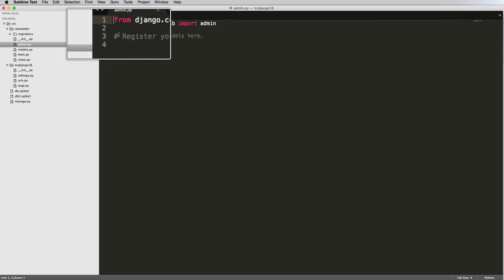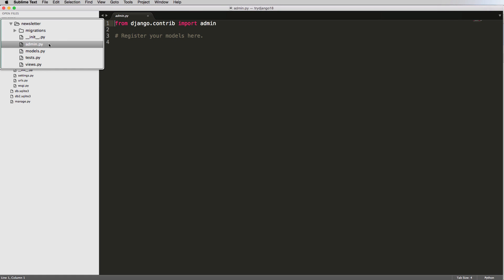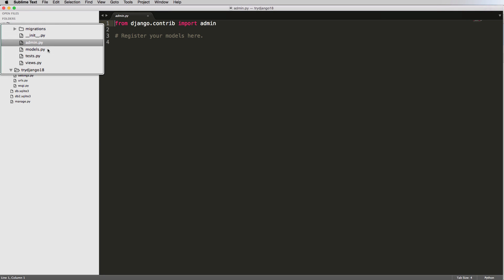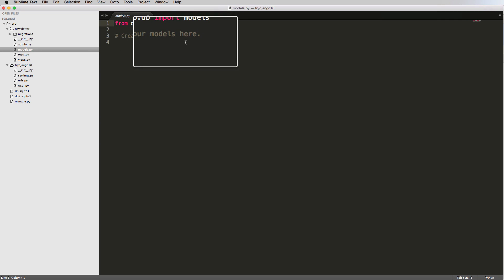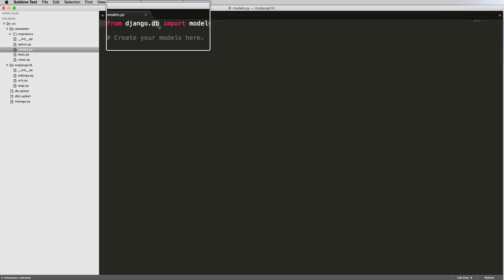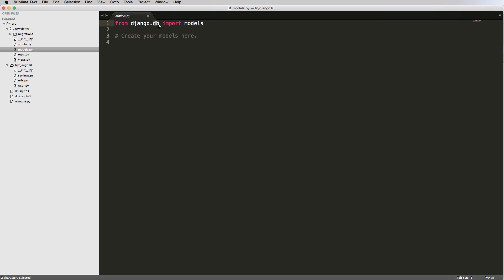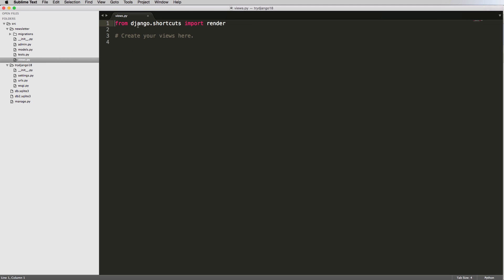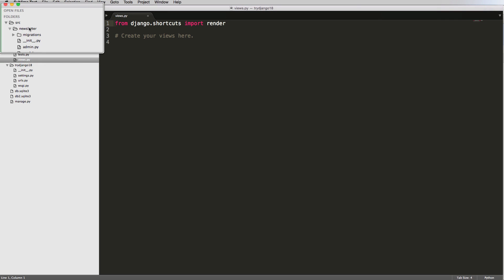We see admin.py — that should be somewhat familiar, or we could guess what it does. Then we have models.py. Models is a place we will work with a lot. Notice it says from django.db import models, so just by seeing .db you might guess that models has something to do with the database — and you'd be correct. Tests.py is how you can run tests for all sorts of things, but we're not going to get into that. Views.py imports from django.shortcuts, and views is something we will use a lot — it's how we view certain things about our project.